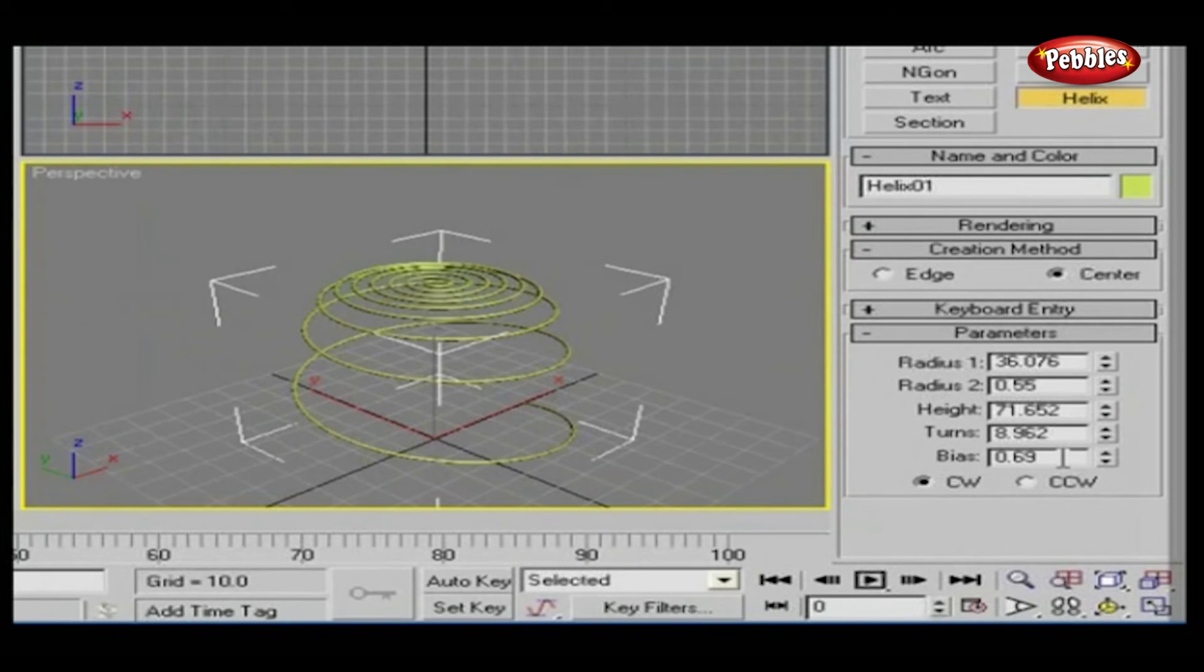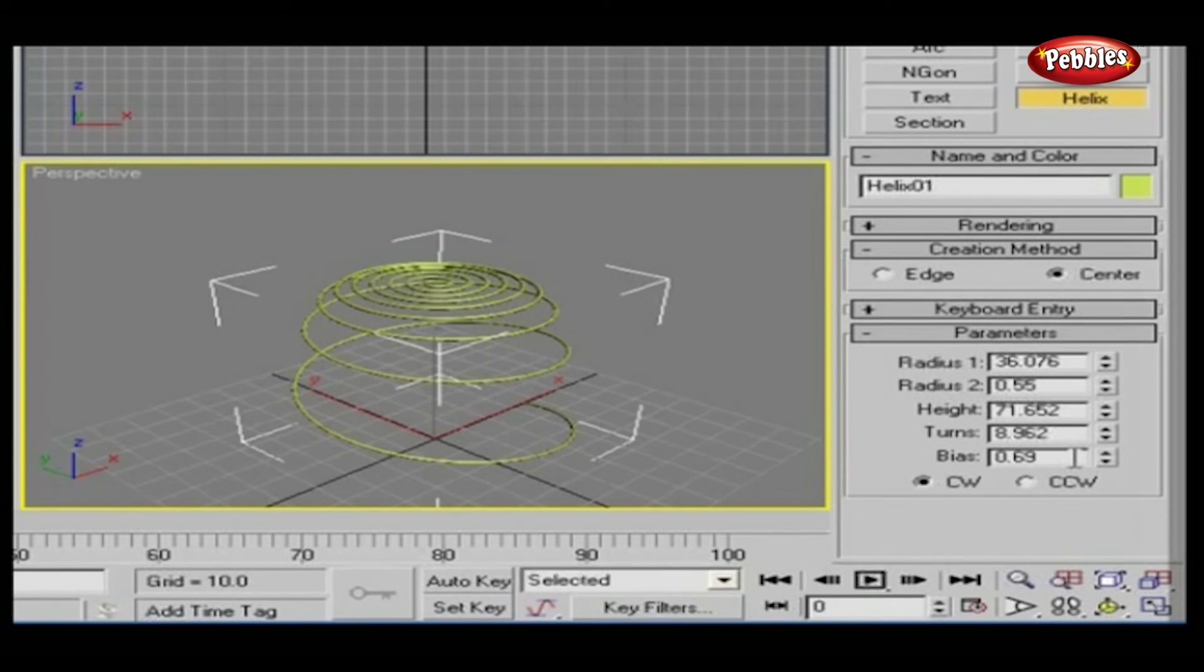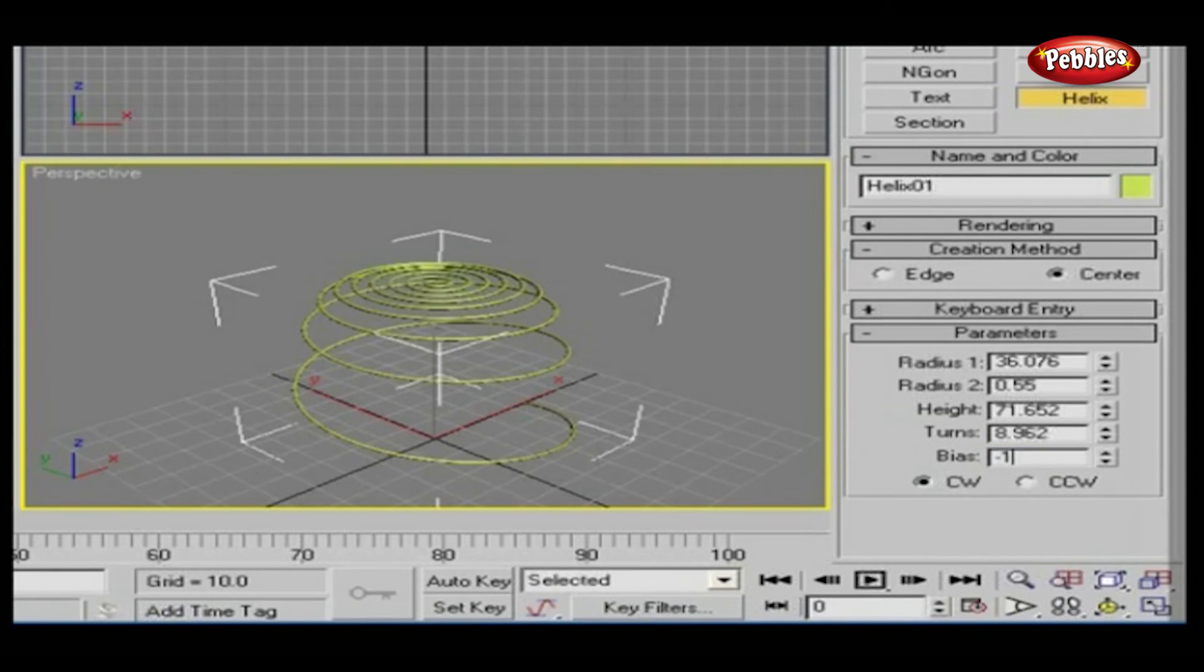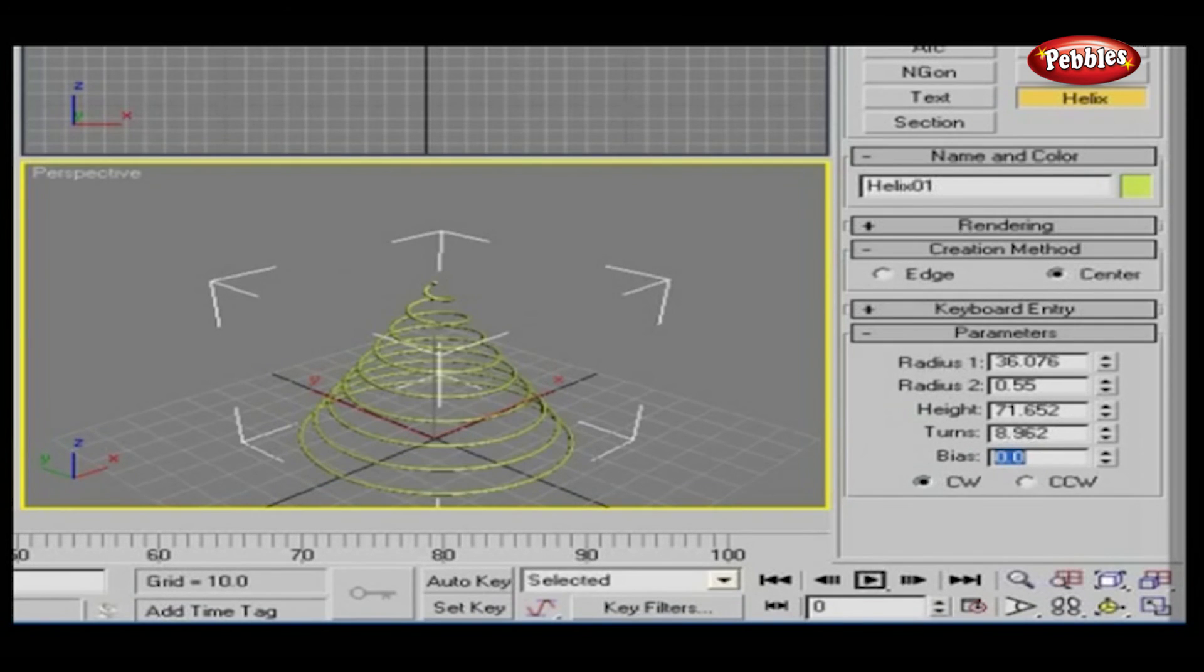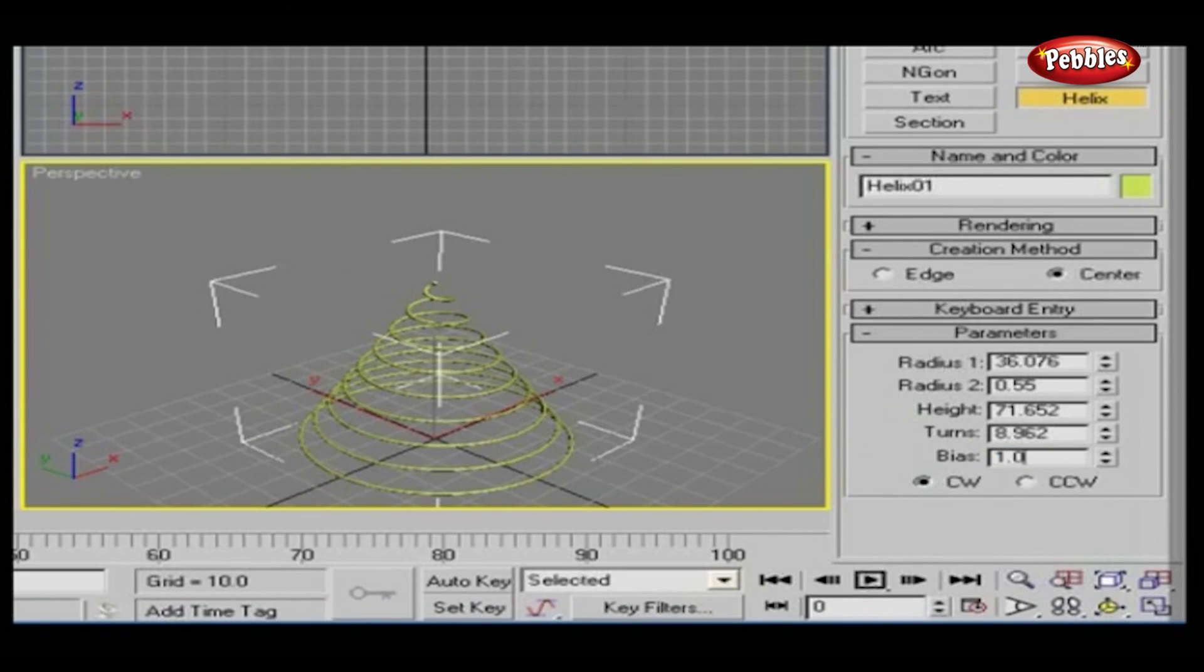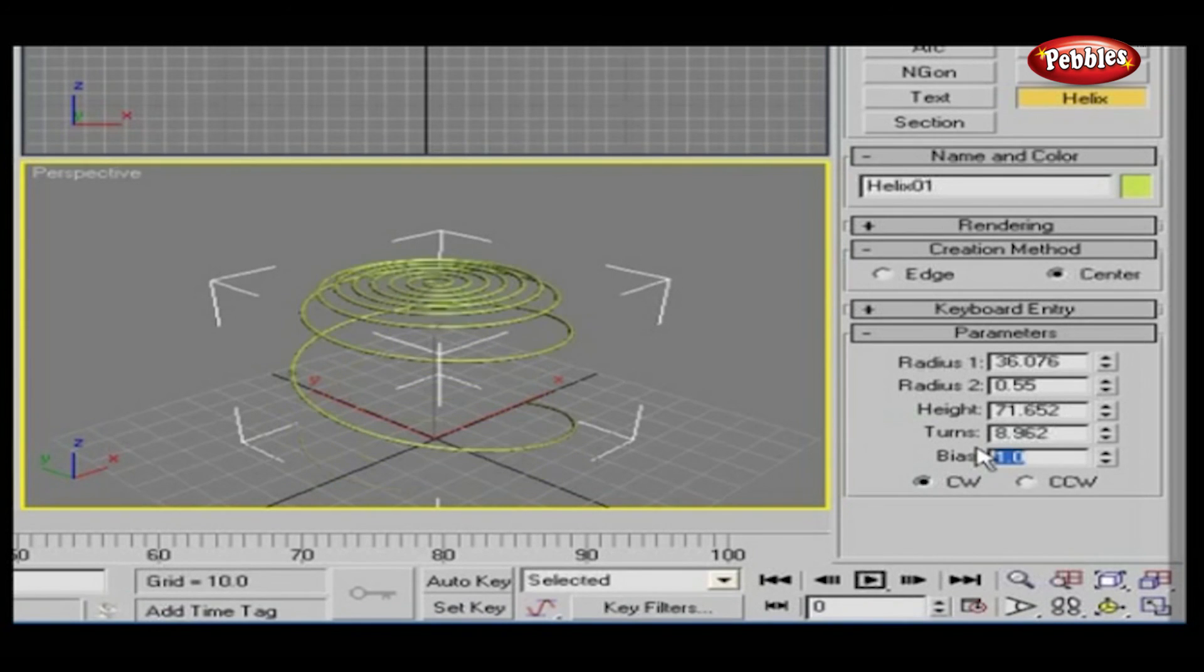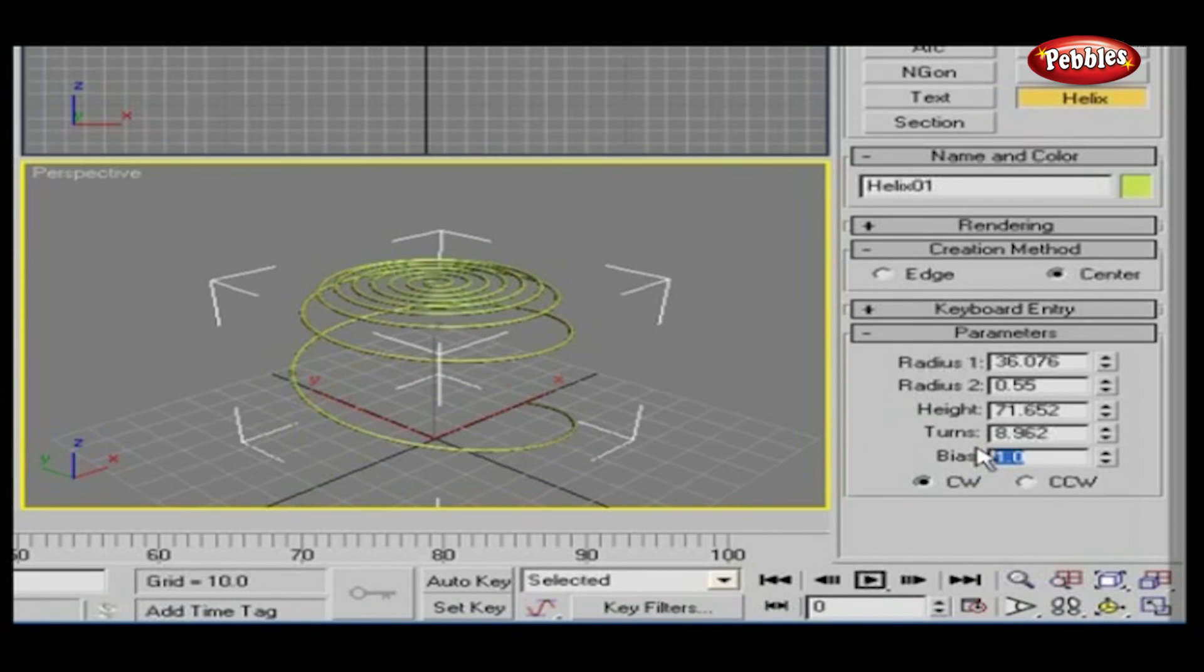Note, bias has no visible effect when the height value is zero. A bias of minus 1.0 forces the turn toward the start of the helix. 0.0 evenly distributes the turns between the ends. And 1.0 forces the turns toward the end of the helix.